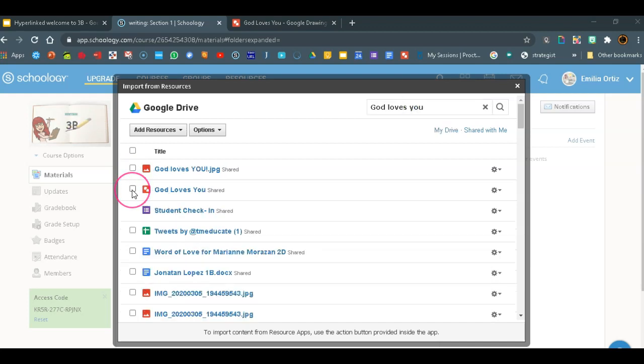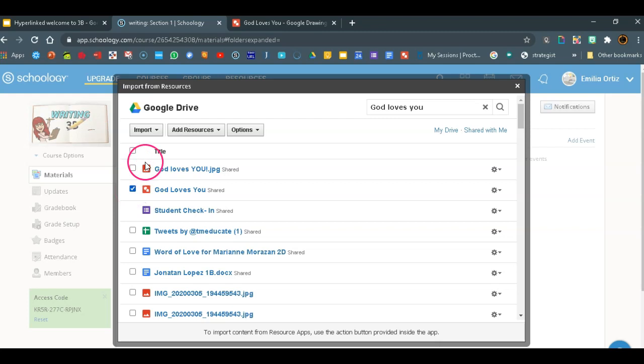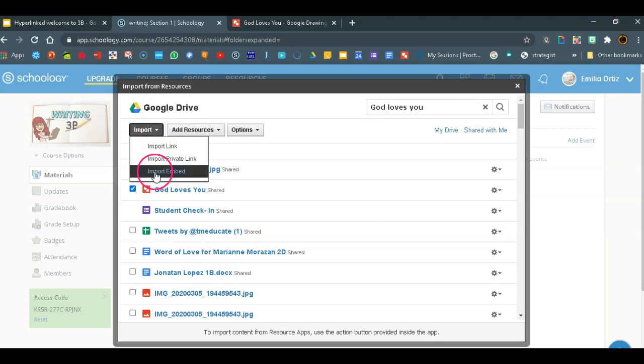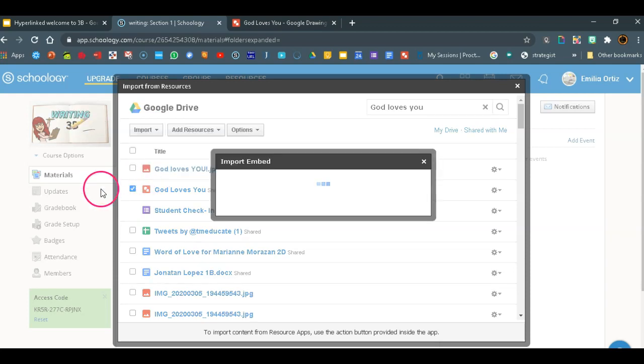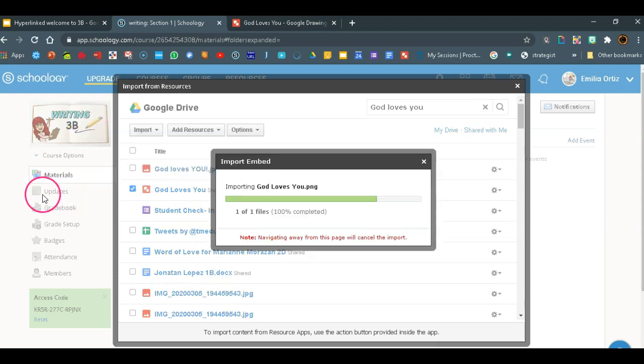Okay, so we're going to, this is the drawing. So we'll click on that, select it, right? And then you'll go to import and you need this import embed in your resource, in your updates right here.